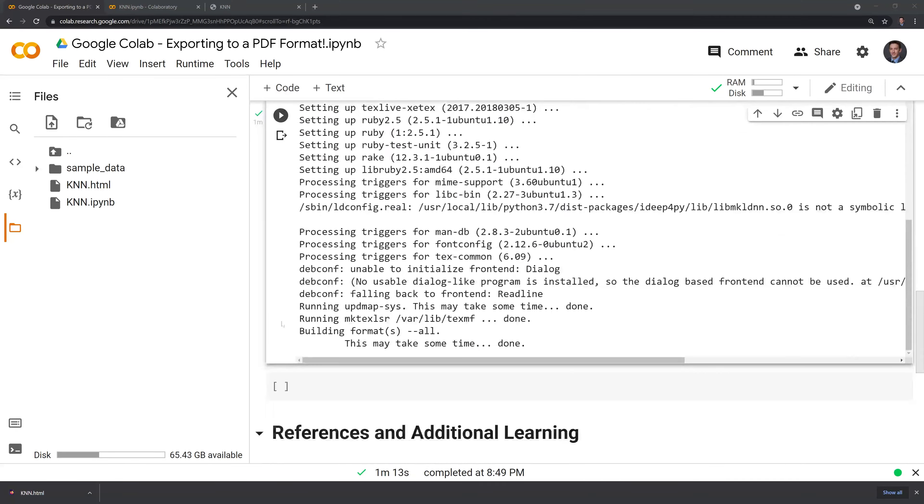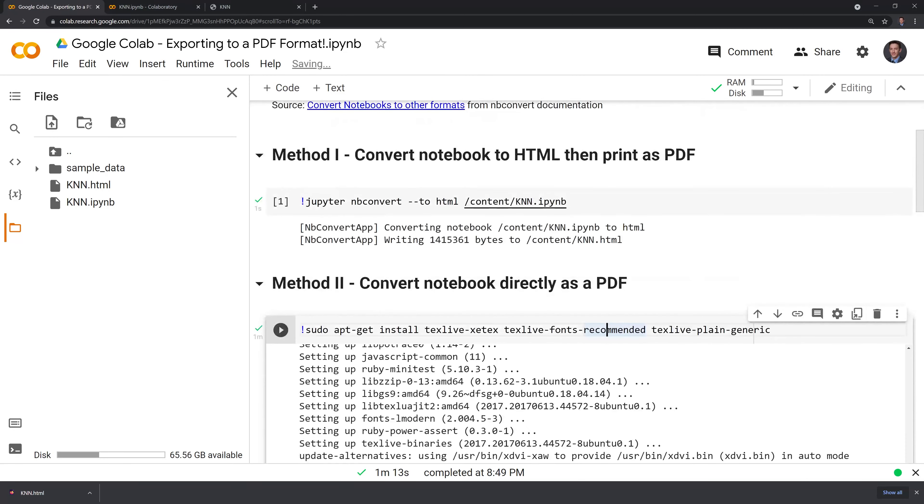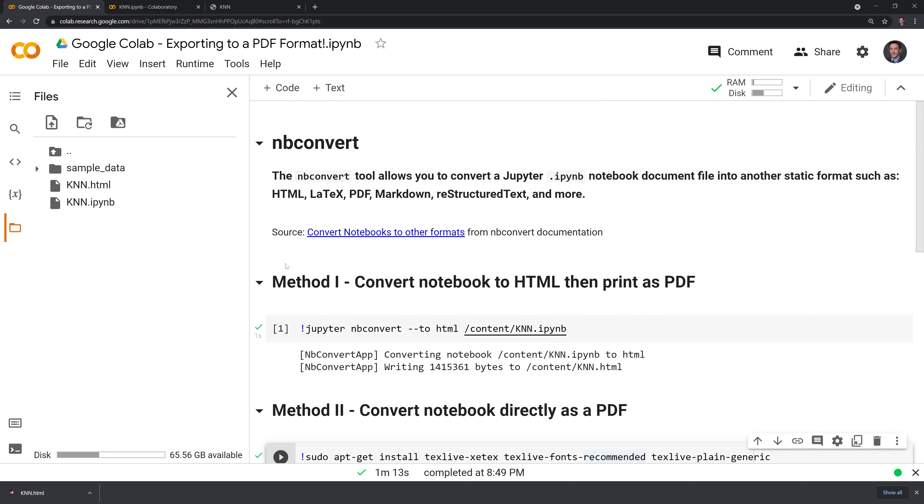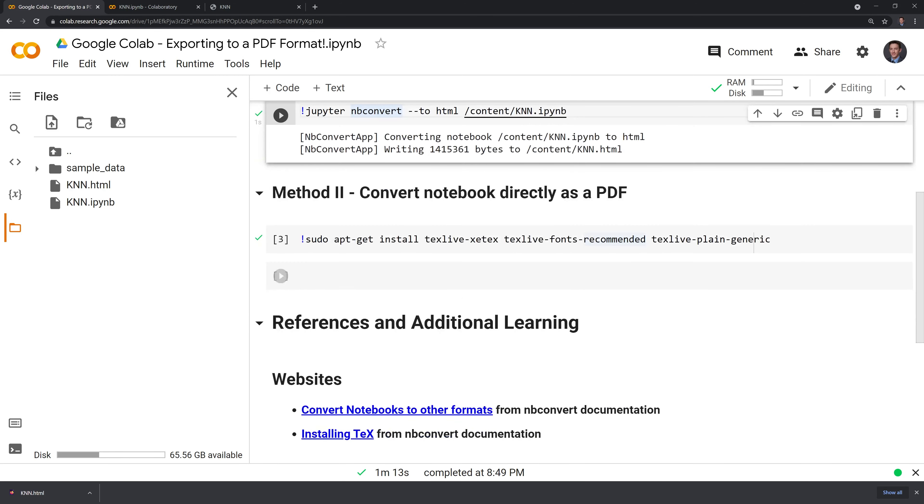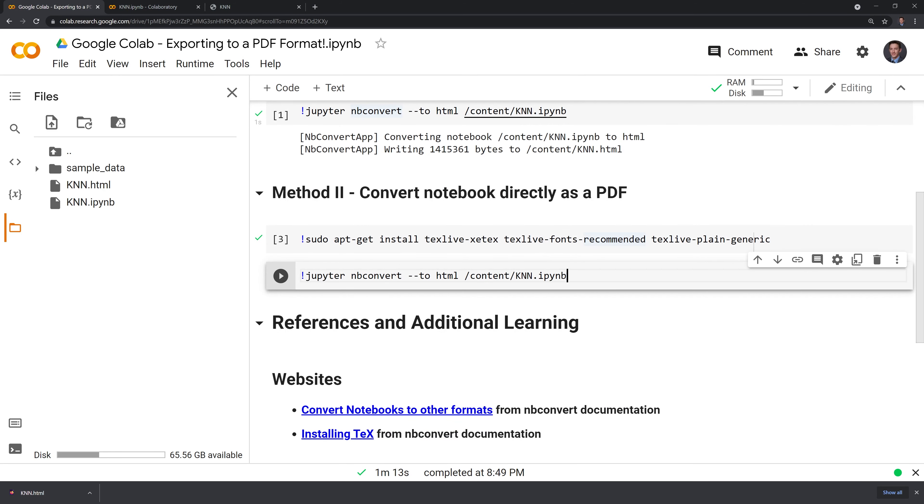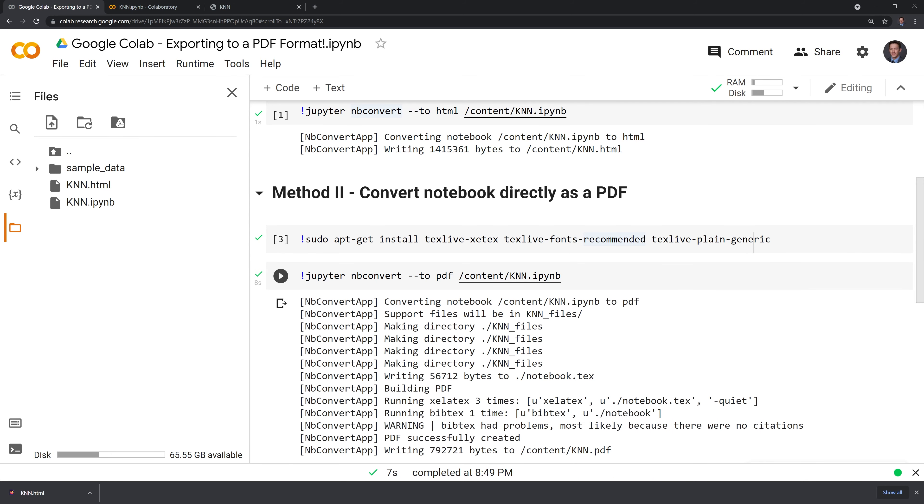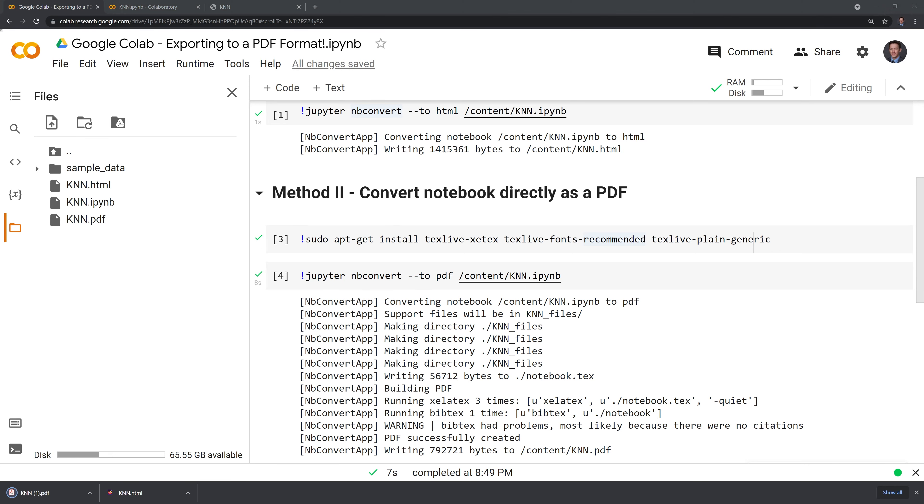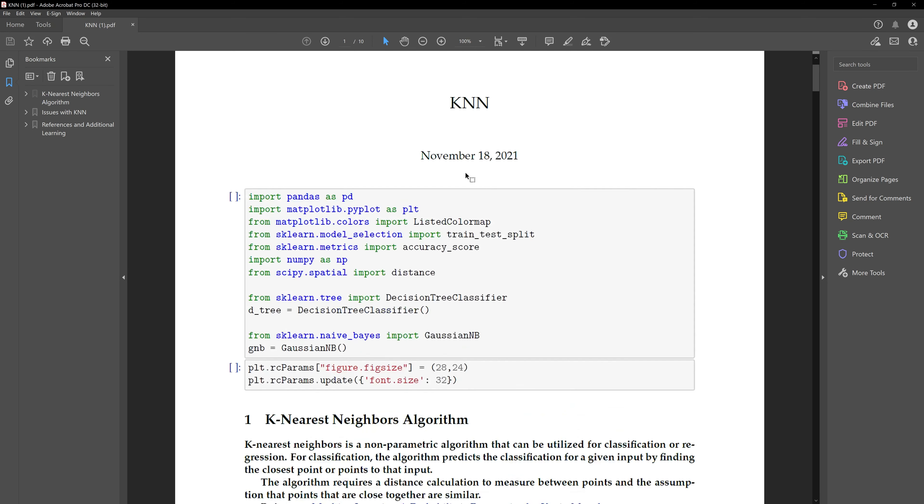So I have TeX loaded in, and what I'll do now is take this line and change it from HTML to PDF and run this. I'll refresh. We now have the KNN notebook in PDF format. I'll download that, and we have it downloaded.